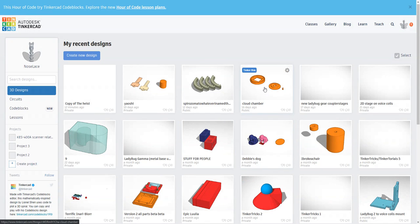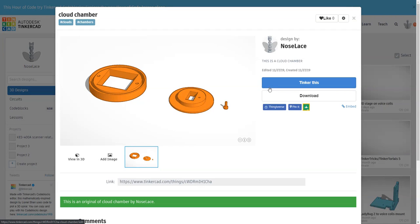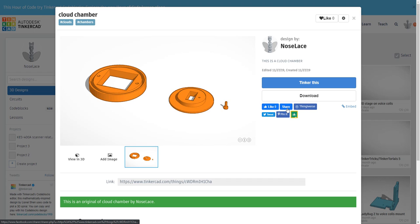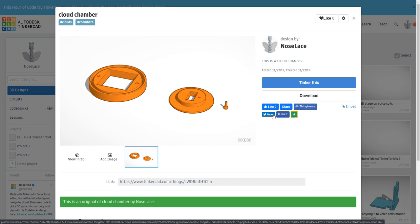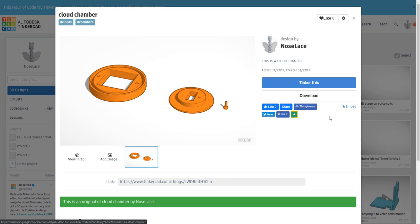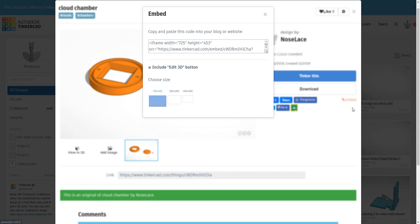Then when you click on this, note that it's public now, you'll get more options. So you can like it on Facebook, you can share it, you can put it on Thingiverse, tweet it, and then this is my personal favorite, a nice feature, you can embed it.